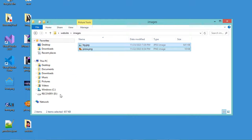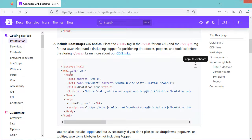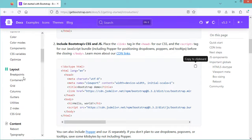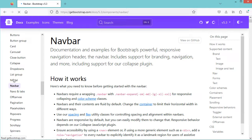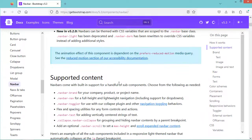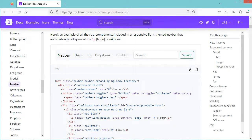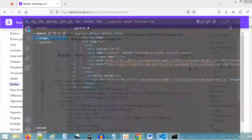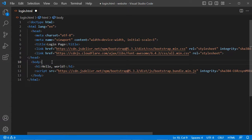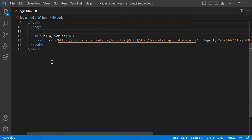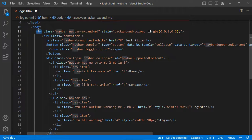Then let's add a navbar to our login page. We can find the source code of the navbar on the documentation website of Bootstrap. Here we can select navbar. We can use this source code to obtain this navbar, but I already prepared a navbar which is slightly different. So we can add the navbar in the body.